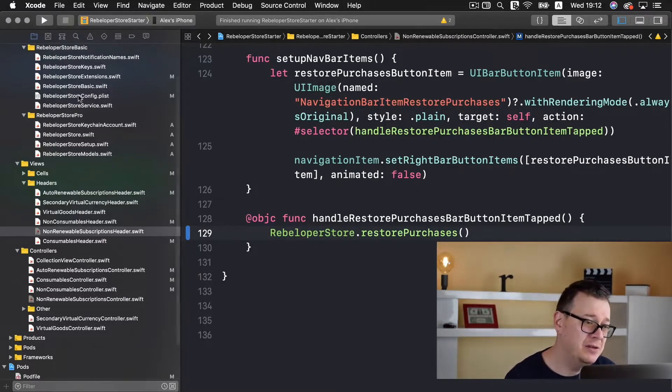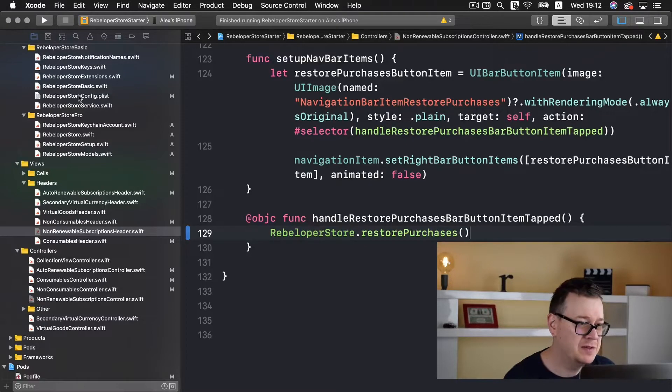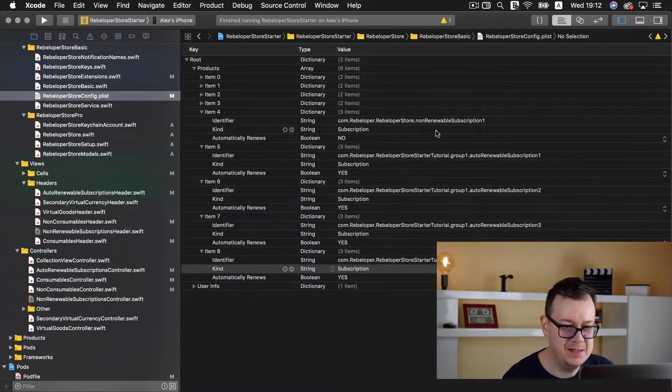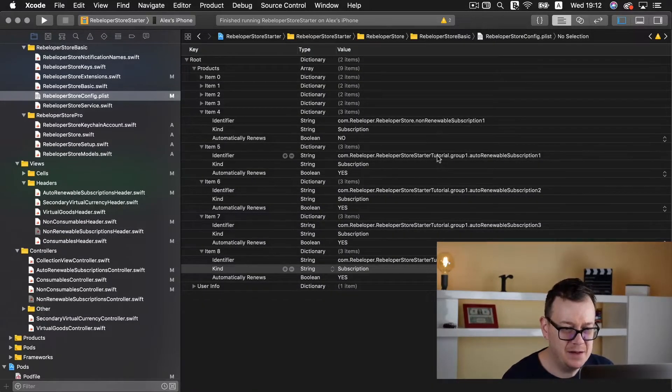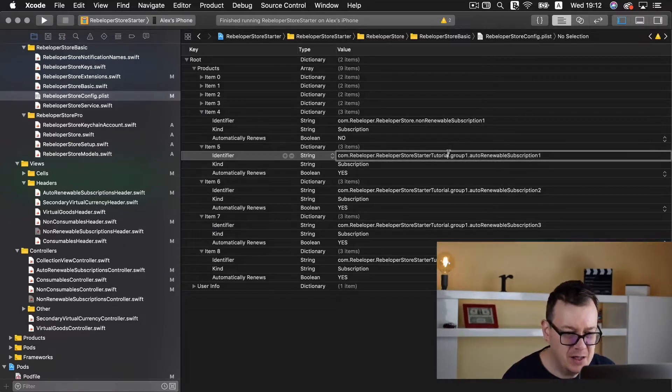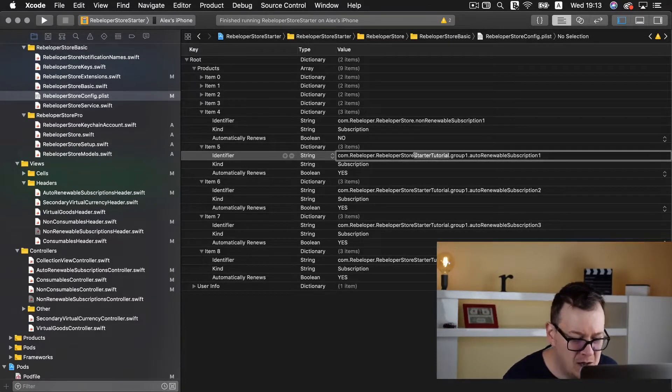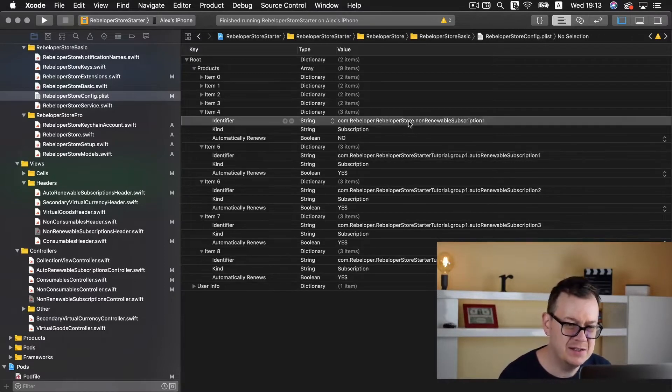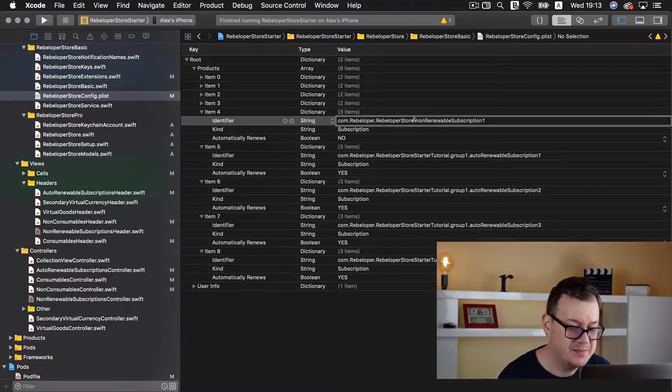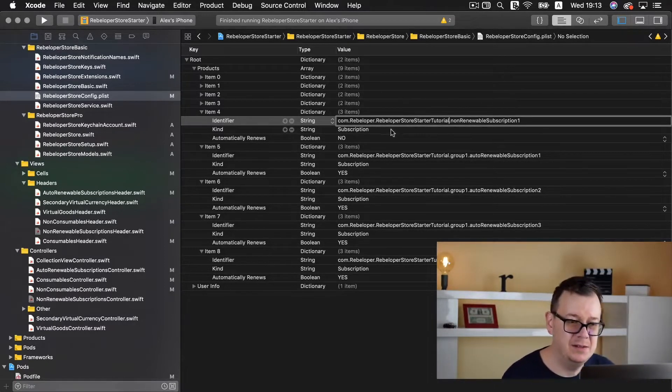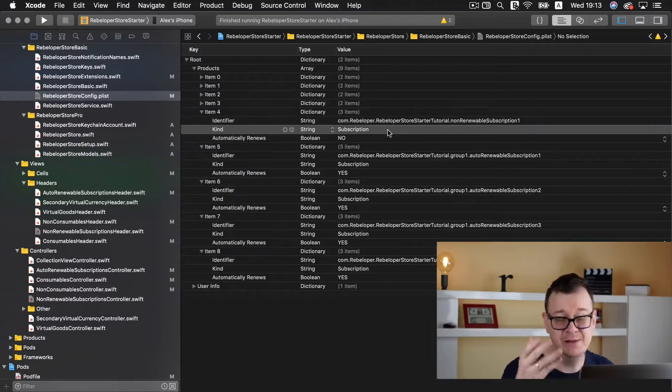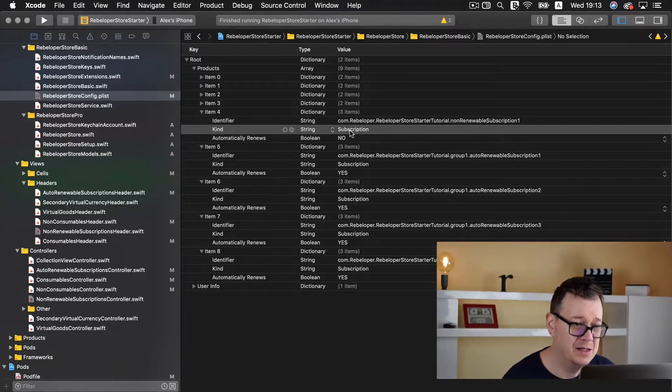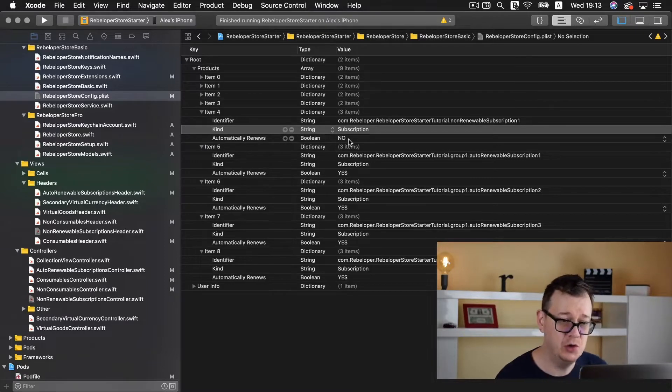Let's scroll down more and uncomment rebeloper store restore purchases and that is it. That is how easy it is to set up your code for a non-renewable subscription.